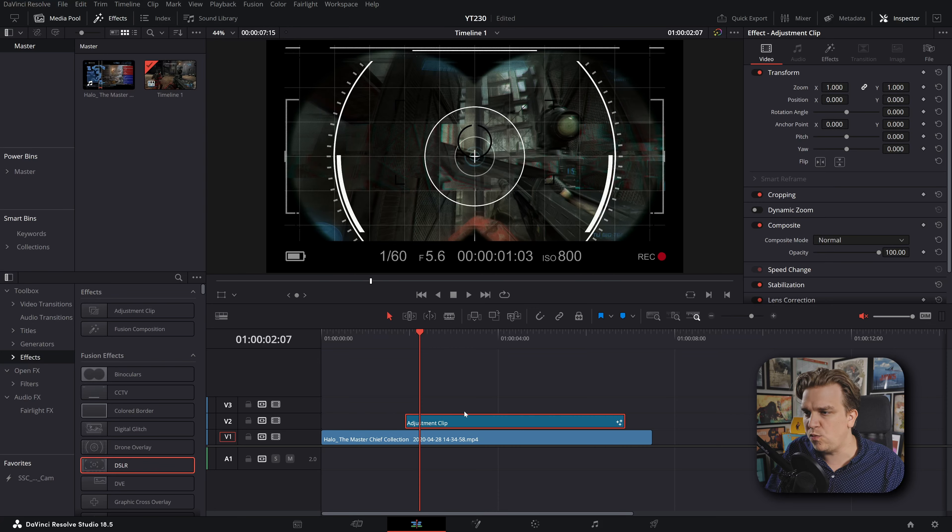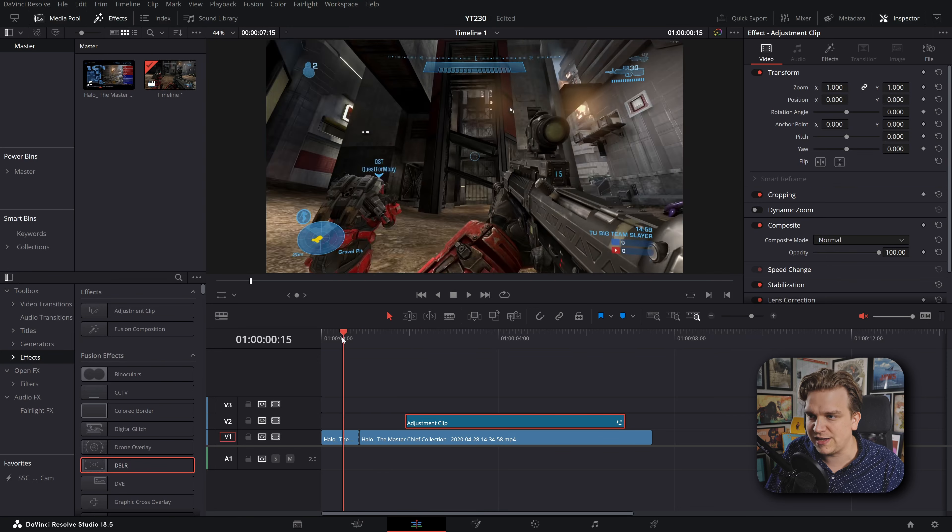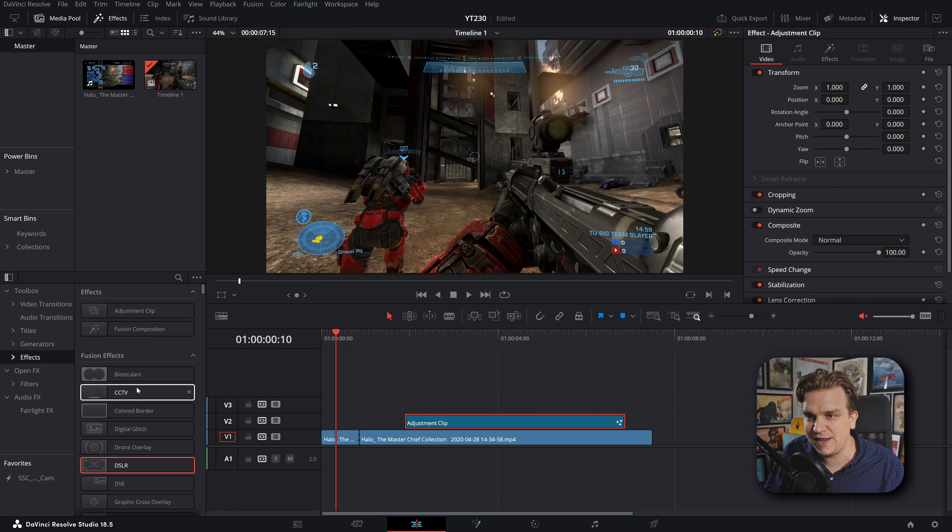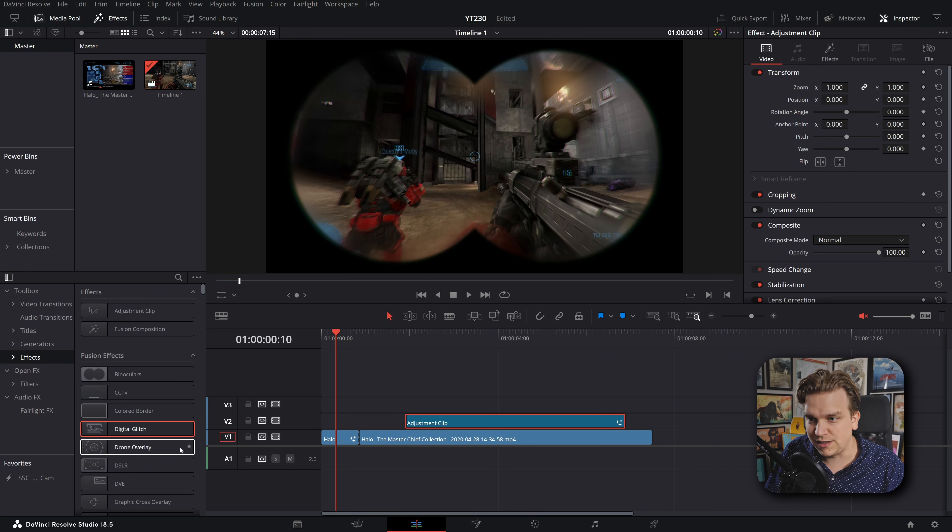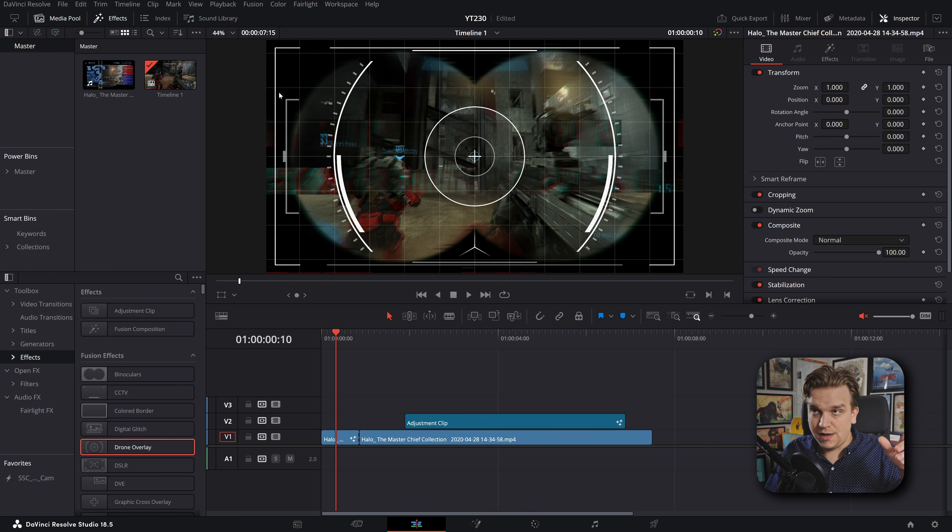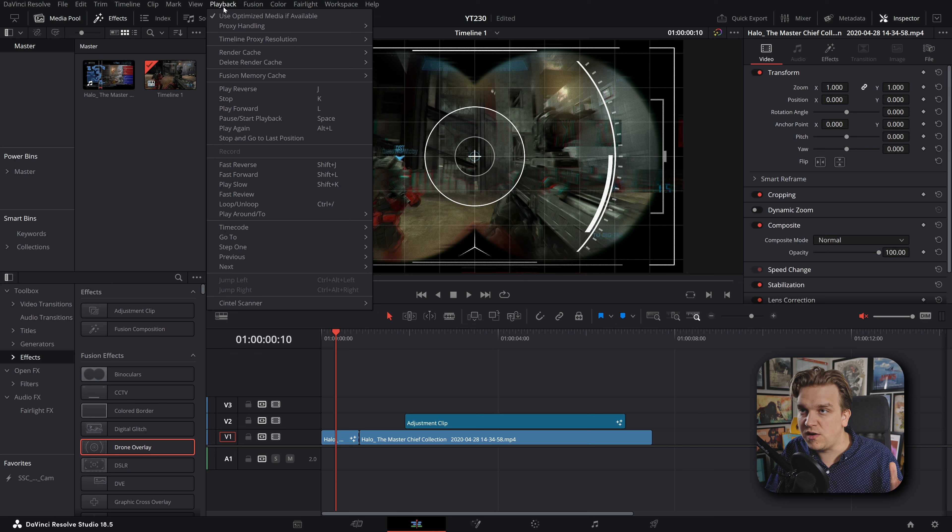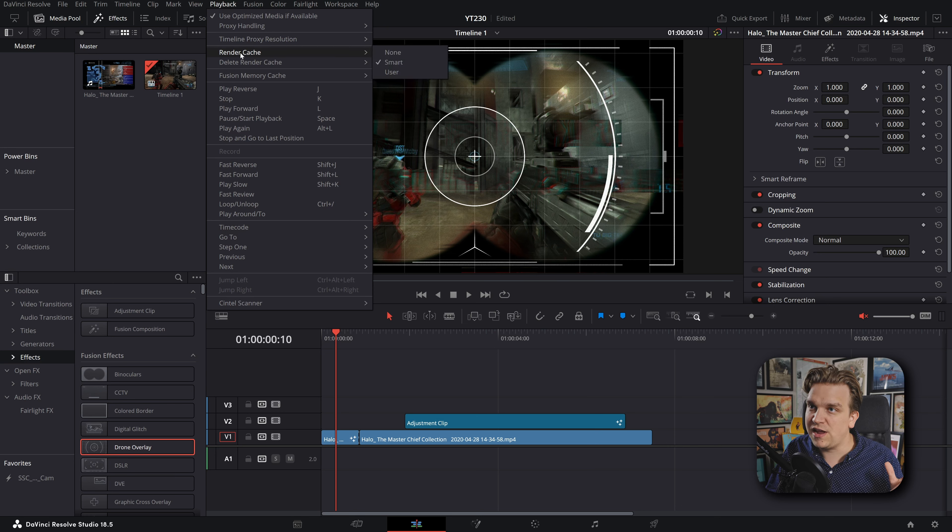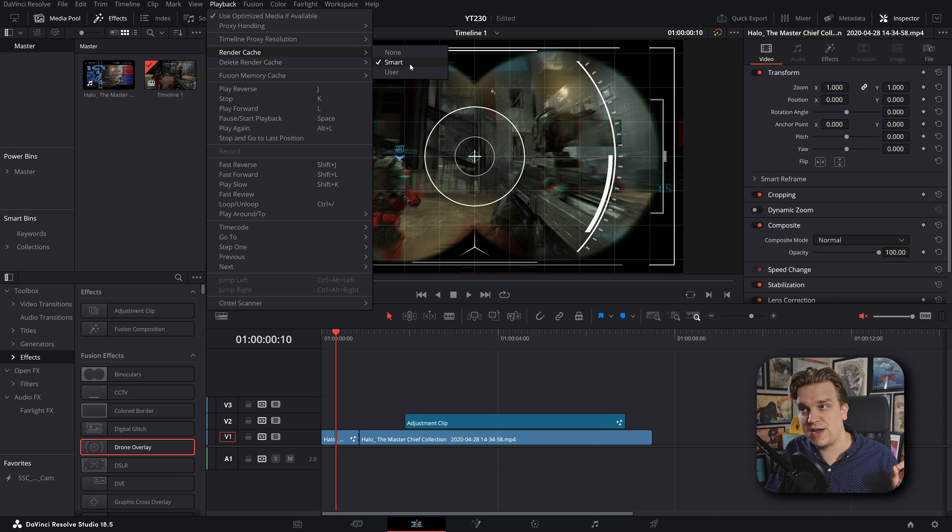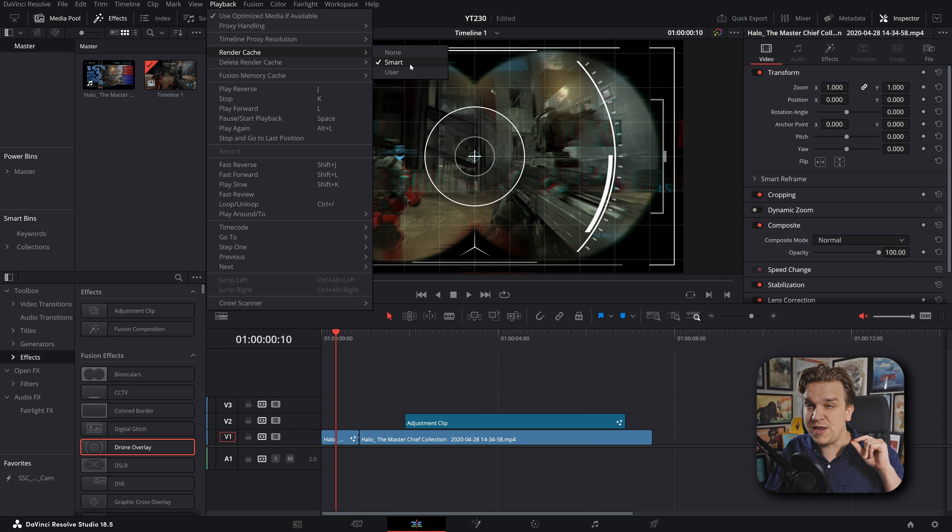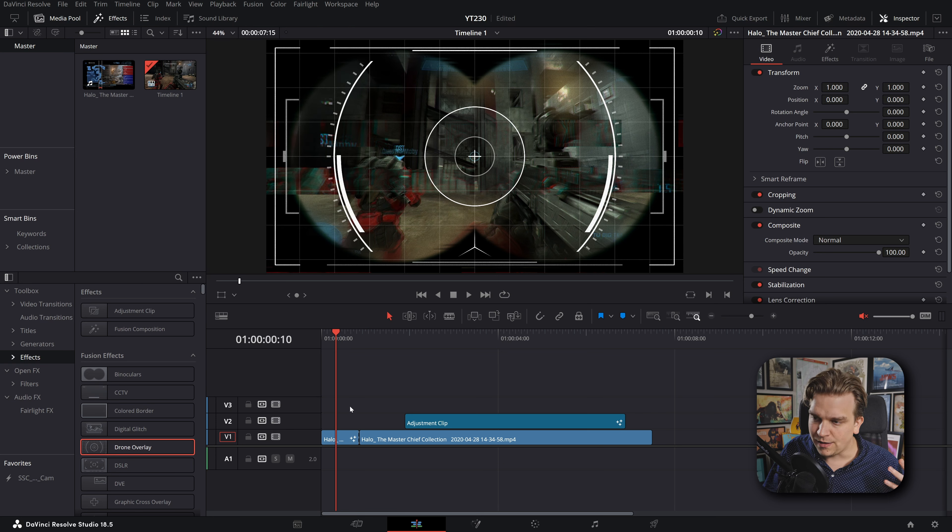If I were to take all of these individual effects and apply them right to my source clip, I would be able to use the Resolve render cache to sort of pre-render that clip and create a temporary video so I could have smooth playback with all those effects on it. Let's do that with just a few. I'll take this little snip at the beginning, toss on binoculars, glitch, and drone overlay. Important to note, I already have a render cache set to smart under playback, render cache. In new projects this might be set to none, so make sure this is smart.